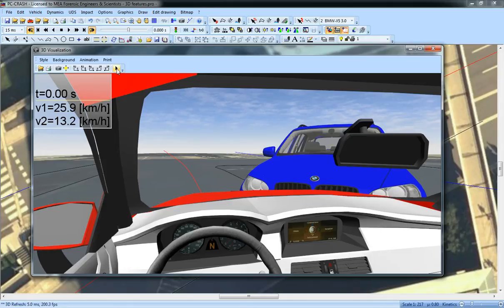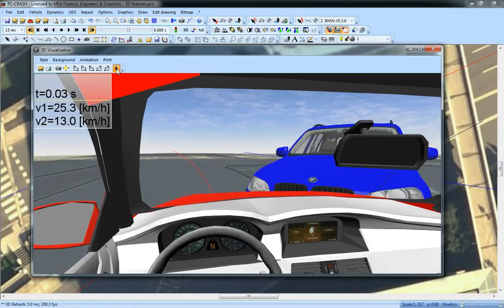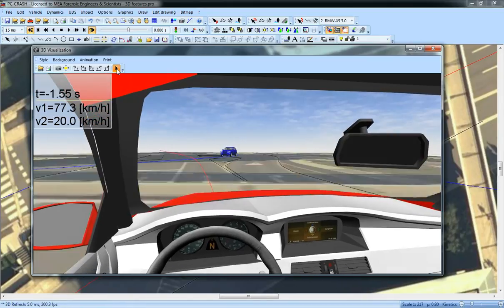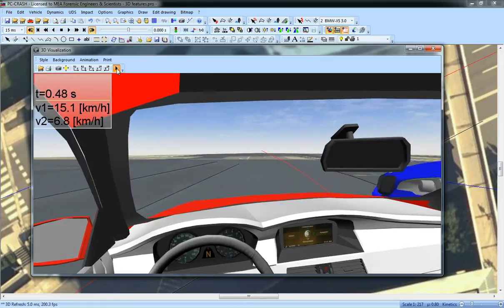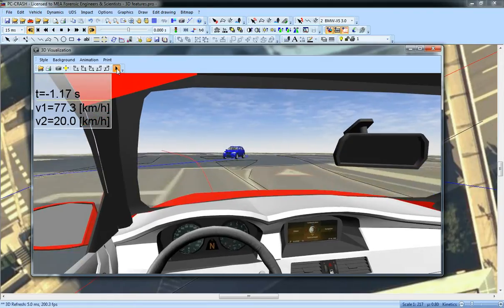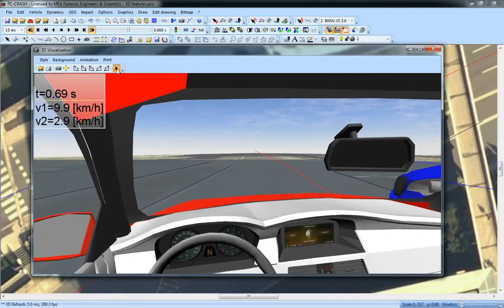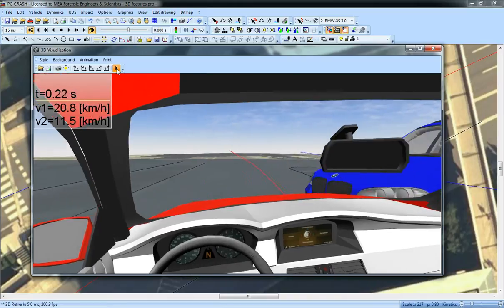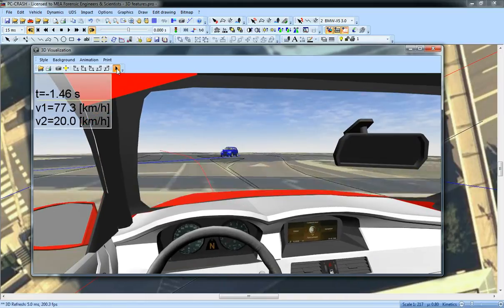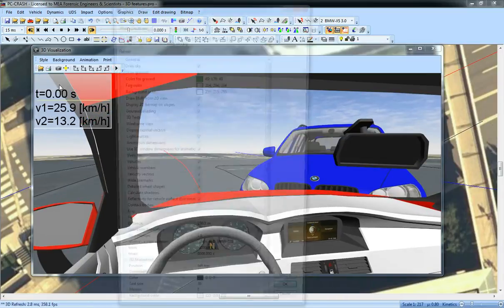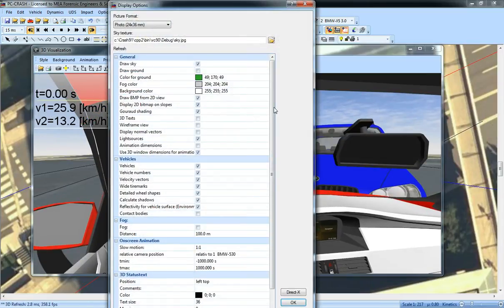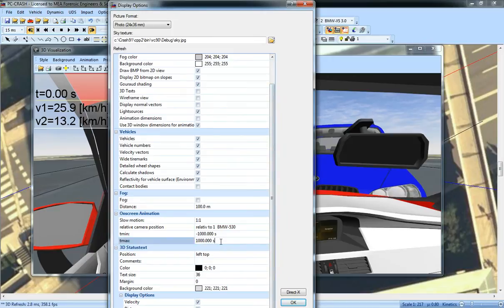Secondly, when I do an on-screen animation, you can see here I've got a driver point of view animation. It used to just cycle from the whole length of the simulation. Now there's a setting where you can limit the on-screen animation from a certain start to a certain end time.